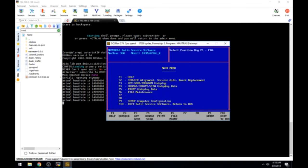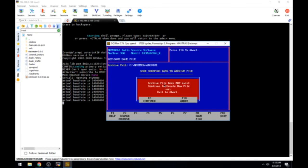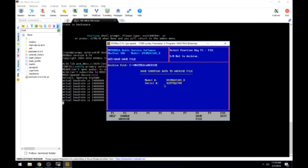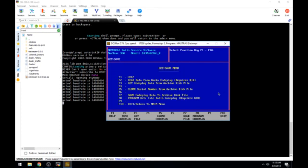Let's hit F10 to go to the main menu. It would be a good idea to save your code plug. We'll go to F3, F7 for save code plug. Archive file does not exist. Create to continue new file or F2 to abort or F10 to abort. We're going to continue because we want to create a new file. Customer ID, I'll just put in my call sign. It says press F8. Archive not found. And of course it gives us the backup path. Install backup disk. F10 to abort the backup. We'll just avoid it.